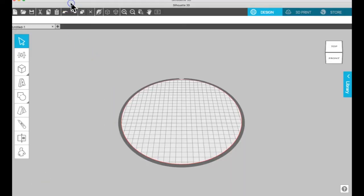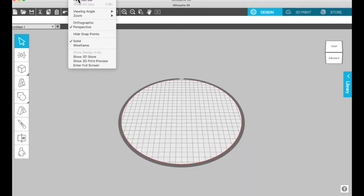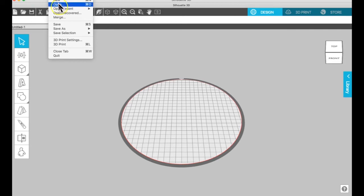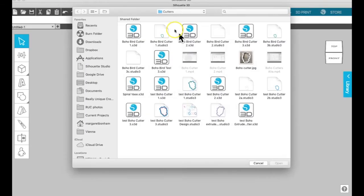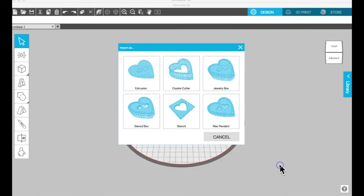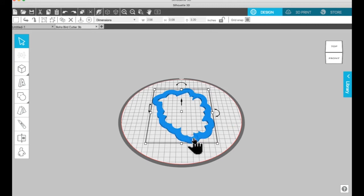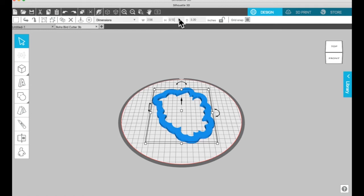Okay, so now we're going to bring in the handle first, and we're going to bring that in as an extrusion. And we're going to make that the 0.12 inches high that we did before.